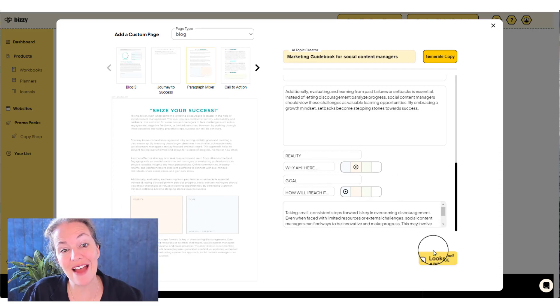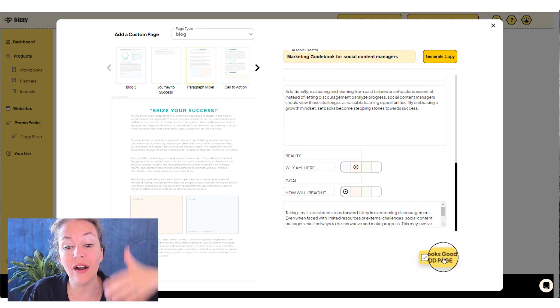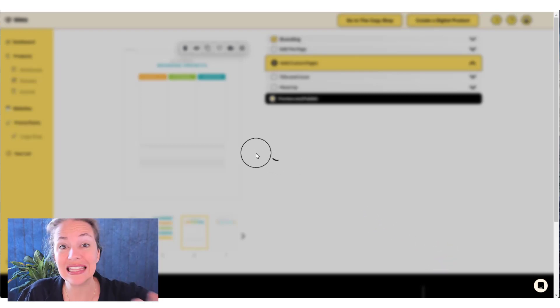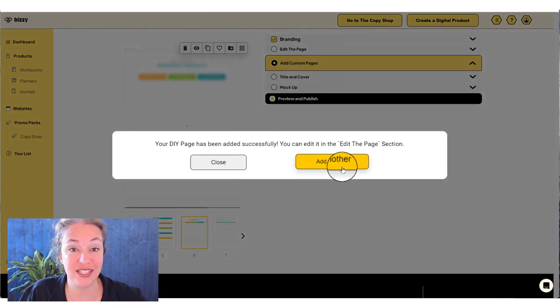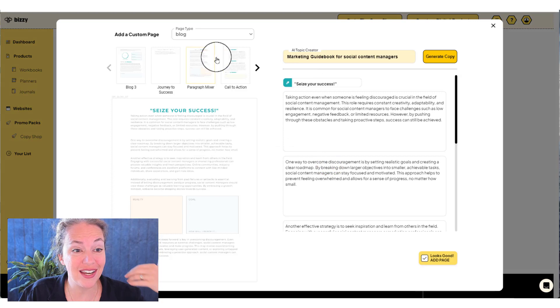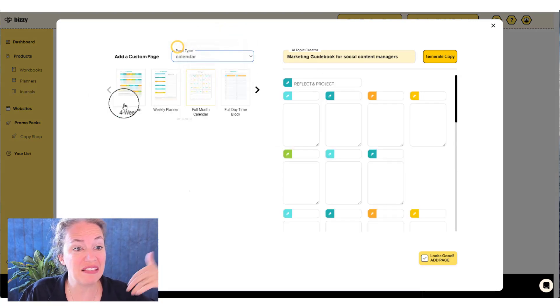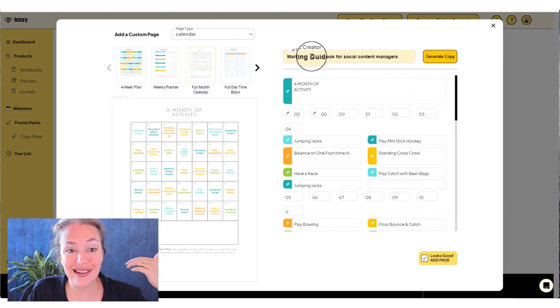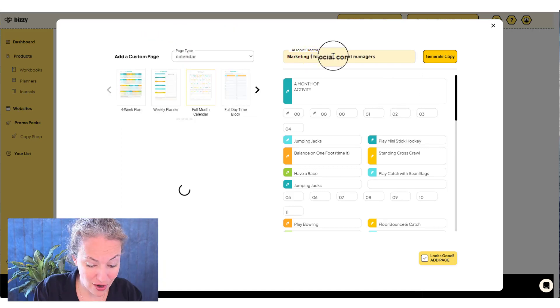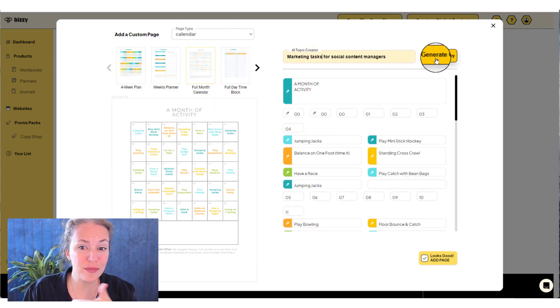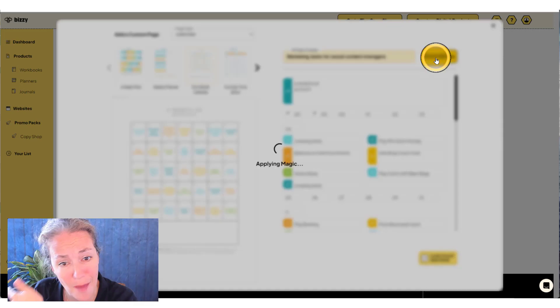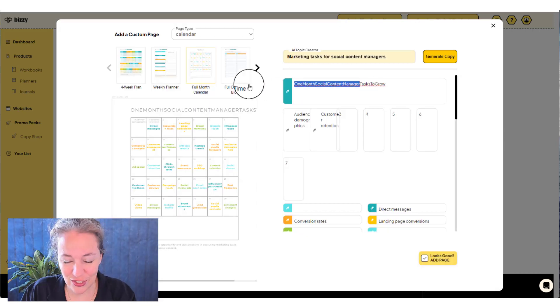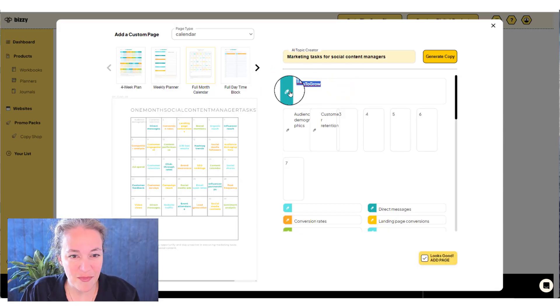So once we have this, we can add more custom pages. So you are not limited to the number of pages that you want to add, I can add another page. And this one's going to be let's say a calendar, and it's going to be a task list, marketing tasks. Instead of a guidebook, it's going to be a task for social media brand managers, I hit generate copy, tasks to grow. And we're gonna make that bold.